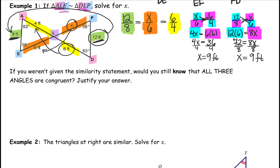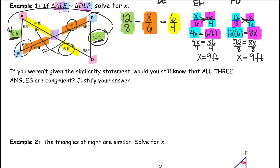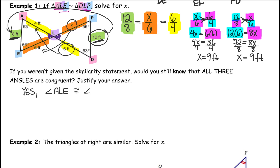Now, if you weren't given the similarity statement, would you still know that all three angles are congruent? We can easily see that angle A is 63 degrees and corresponds to angle D, which is also 63 degrees. Same with E and P, both 56 degrees. But how do we know that the angles formed at L are congruent? They are vertical angles. Angle ALE is congruent to angle DLP — remember, you need three letters to describe that angle since there are multiple angles at that intersection. They are congruent because they are vertical angles.